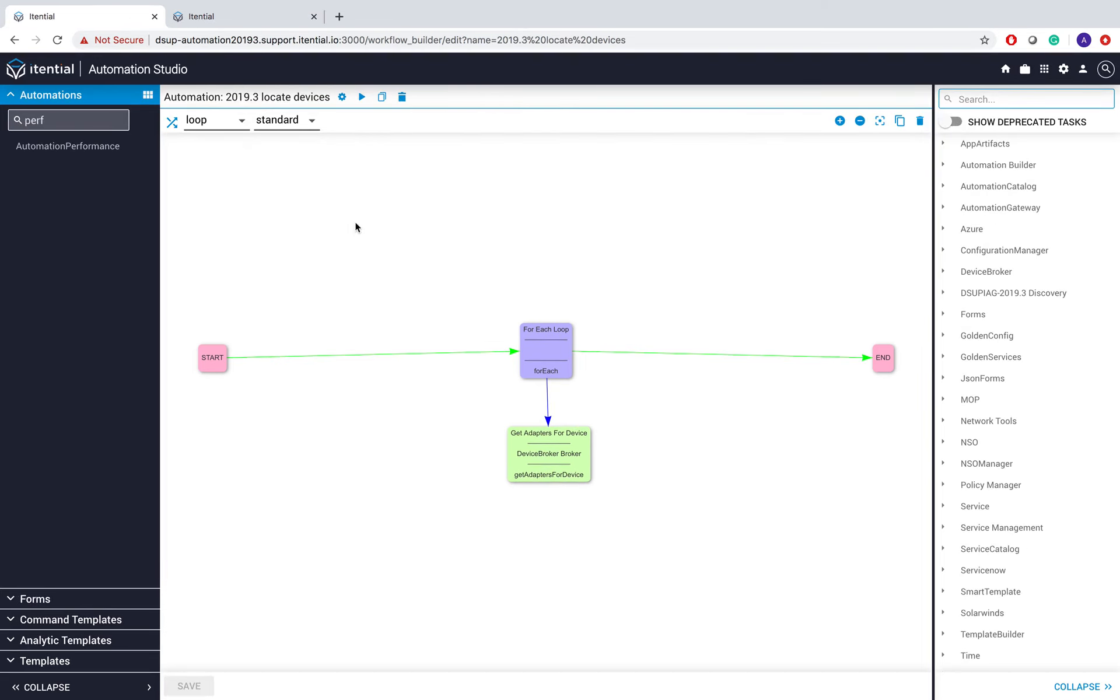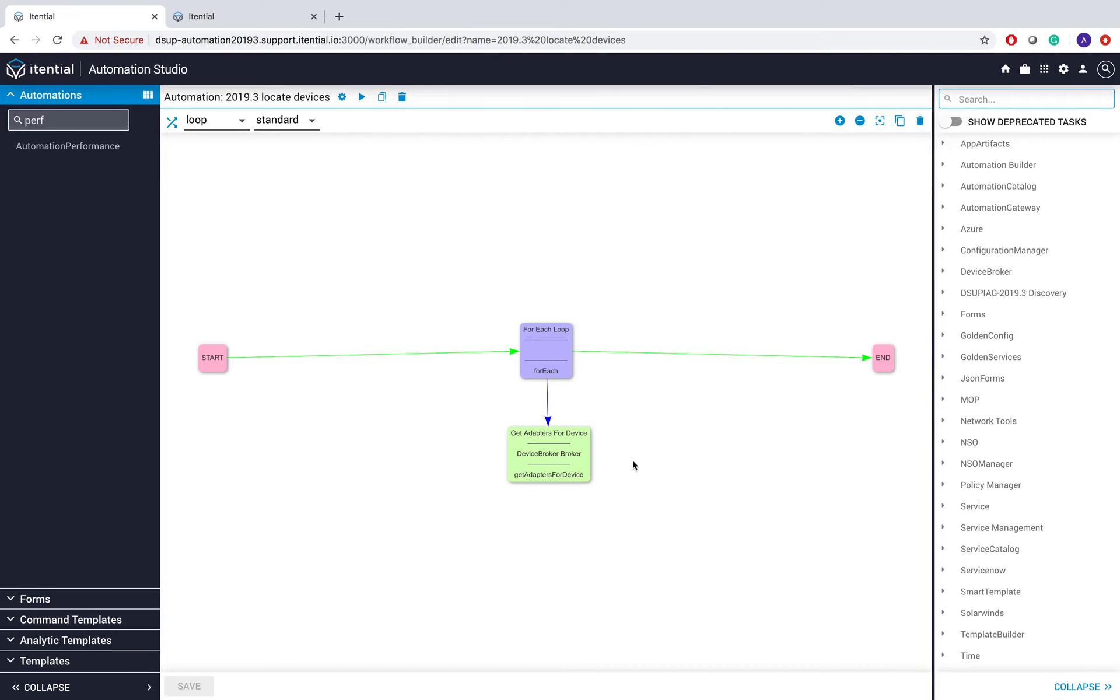What this does is basically takes in a list of device names and for each of them it looks up all connection information about which adapter and which southbound system it is located to. It's important to note that's not an internal IAP call. It actually goes down to the southbound system, to NSO, to Automation Gateway and looks up this information.